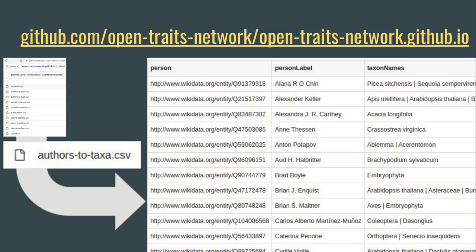An example is the interactions between people and taxa — the species or other biological groupings they've worked with. Here, for the number of Wikidata entries, we are listing the label — essentially the name of the person, all Open Trades Network members — and then the species or other biological entities they've worked with, according to the publications indexed in Wikidata.